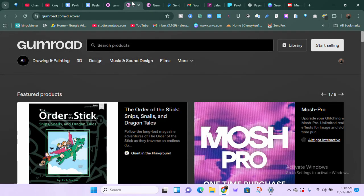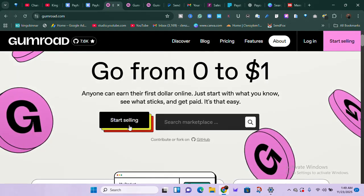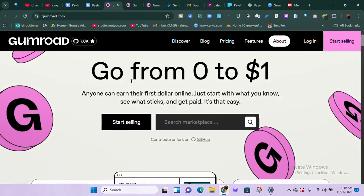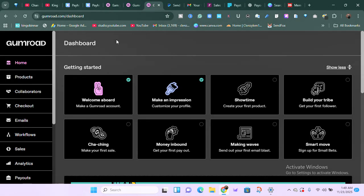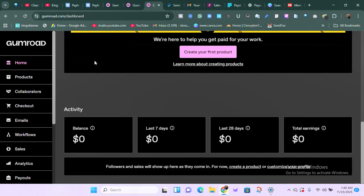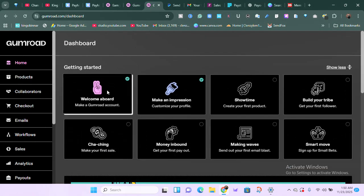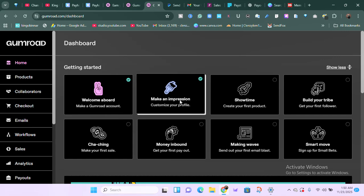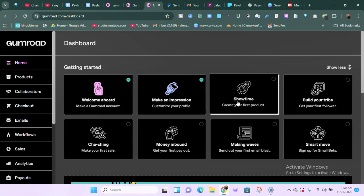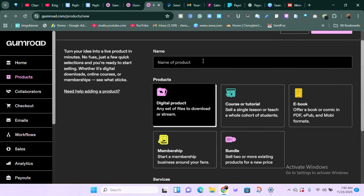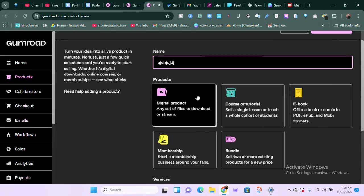To sign up, click 'Start Selling' and you'll be brought to a section where you can create your account. After creating your account, you're taken straight to the Gumroad dashboard. This new account has nothing yet. You need to follow the 'Get Started' steps: welcome onboard, make an impression, customize your profile, then showcase your first product — that's where you add the product you've gotten.